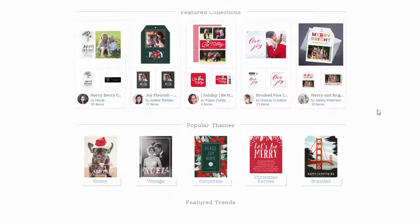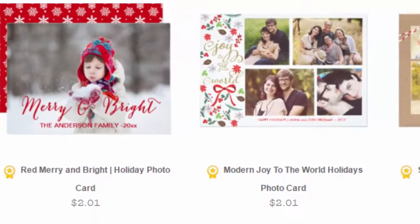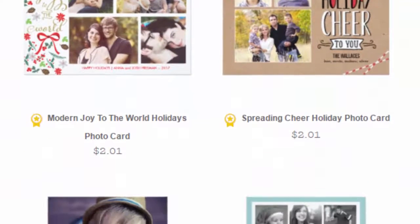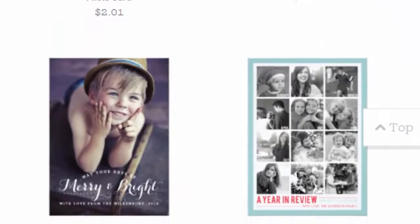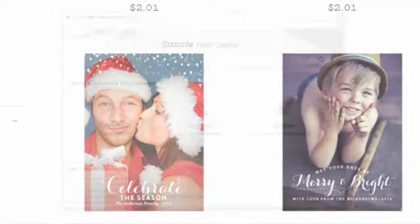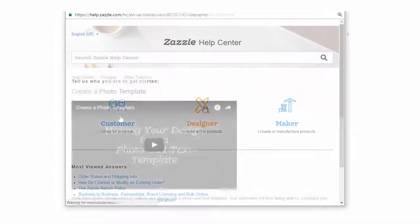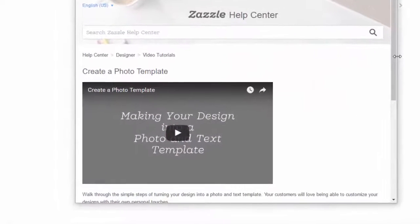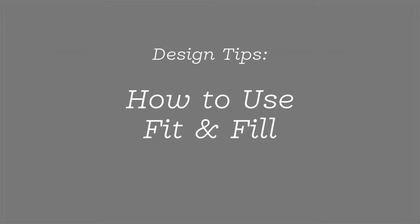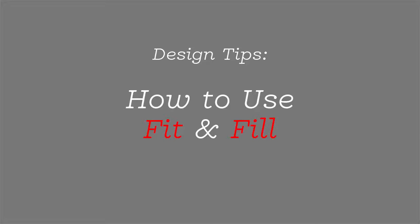We've noticed some issues in the past with how some designers have created their template fields, and we want to make certain you're clear on how to make them the most user-friendly for customers. If creating a template is entirely new to you, watch another of our tutorials that's more all-encompassing called "Making Your Design into a Photo and Text Template." The lesson you're watching right now is strictly going to be about using the fit and fill functionality correctly.